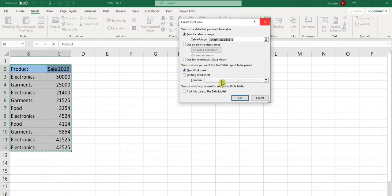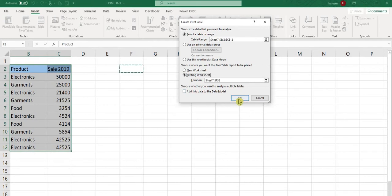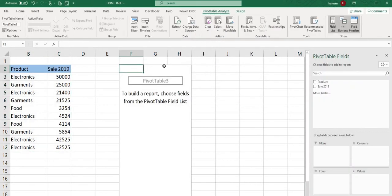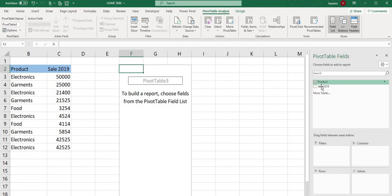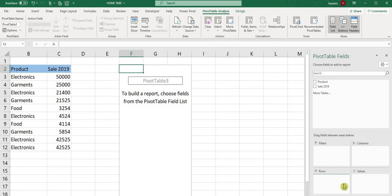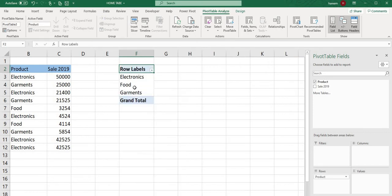You can choose a new worksheet or existing worksheet for your pivot table. When you click, a pivot table field box appears. Select the product and bring it into rows, filters, columns, or values according to your data requirement.